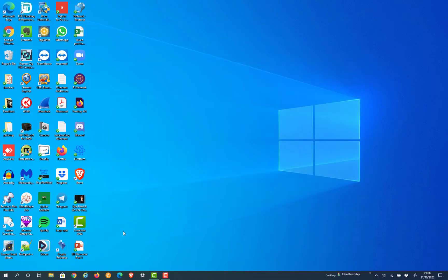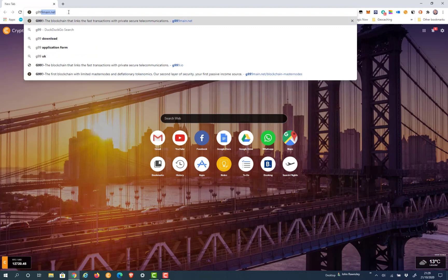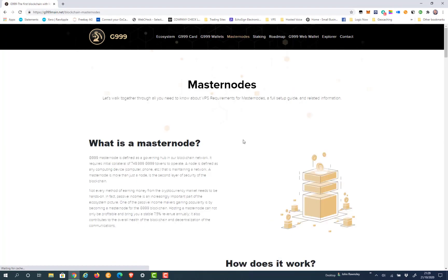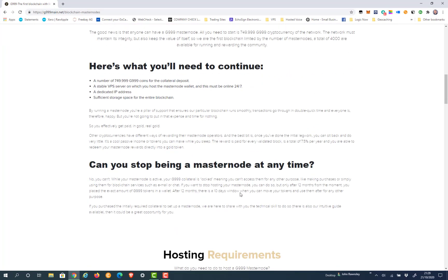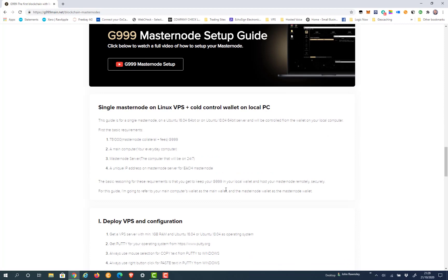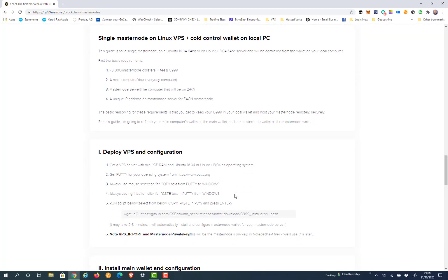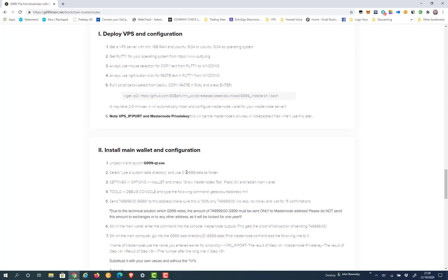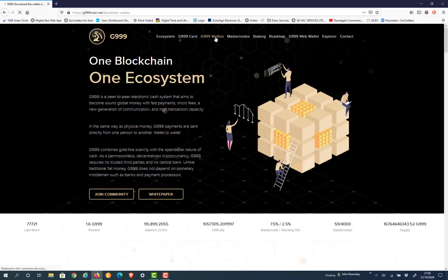Once we've done that, we can navigate to G999 main.net. What's prompted this video is if you actually go to Masternodes and scroll down to section 2 of the installation of a masternode, you will see there that they've suggested that you unpack the core wallet to D:\G999\data. So that's what we've just created on our C drive, instead of using D we're using C.